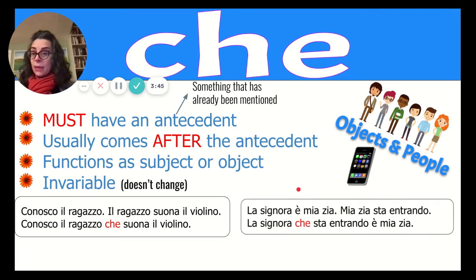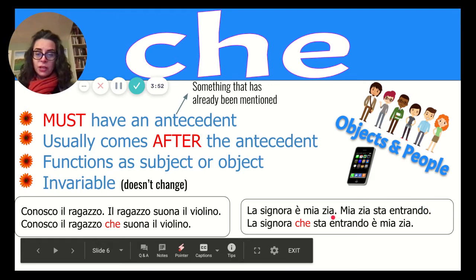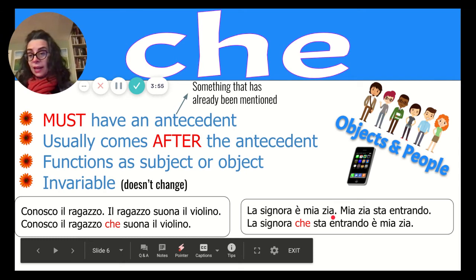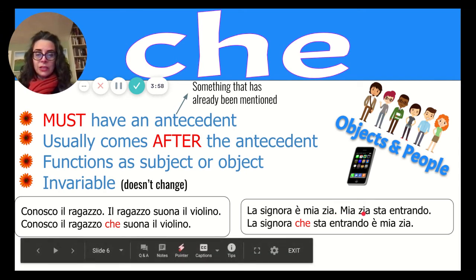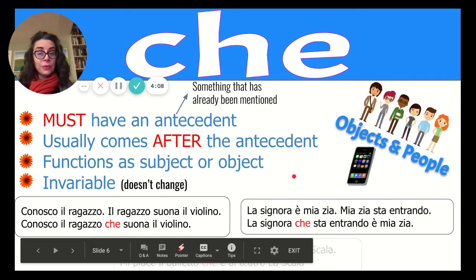'La signora è mia zia' and 'mia zia sta entrando.' You combine them: 'la signora che sta entrando è mia zia.' You don't have to repeat zia twice. One sentence functions as the object, the other as the subject — just put them together. Quite brilliant, actually.